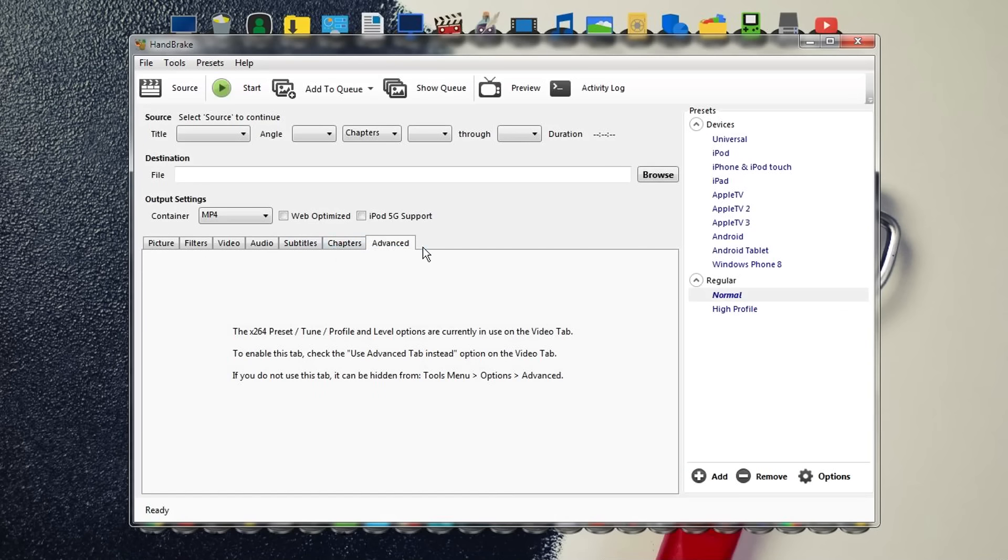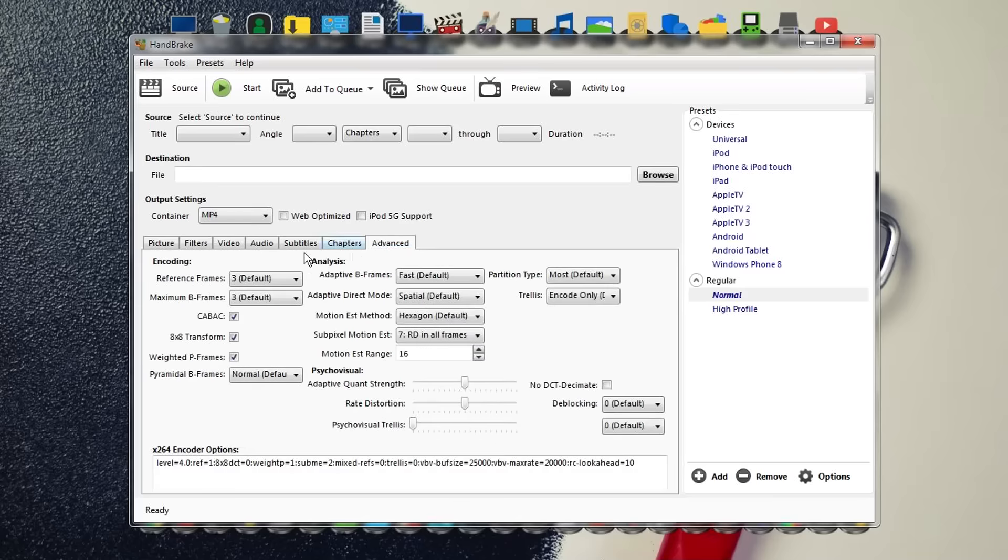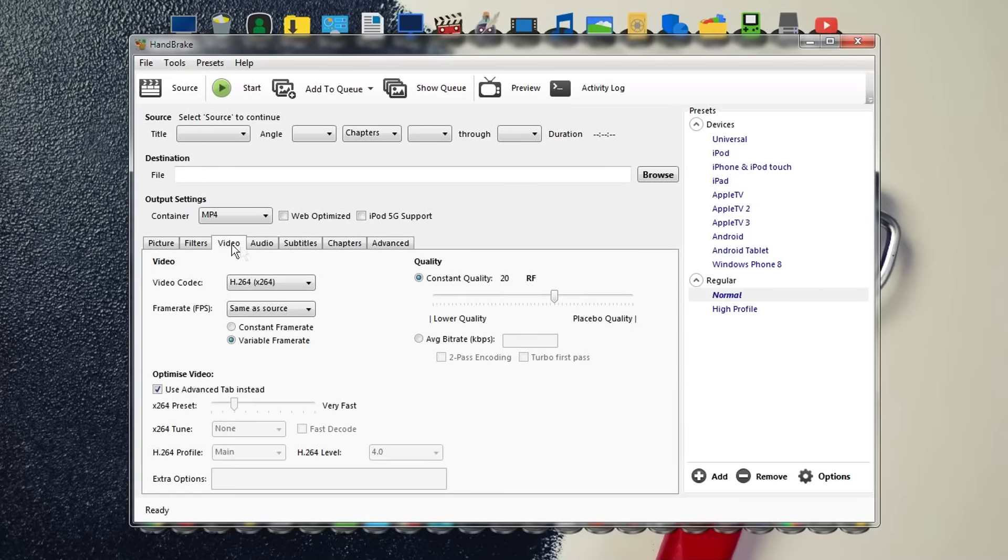Though we've enabled the advanced tab, we still haven't enabled the options under it. For this, go to Video and enable 'Use advanced tab instead' option. When you enable this option and go to Advanced, you'll see all the options in the advanced tab have been enabled. Now we can start with the compression work.